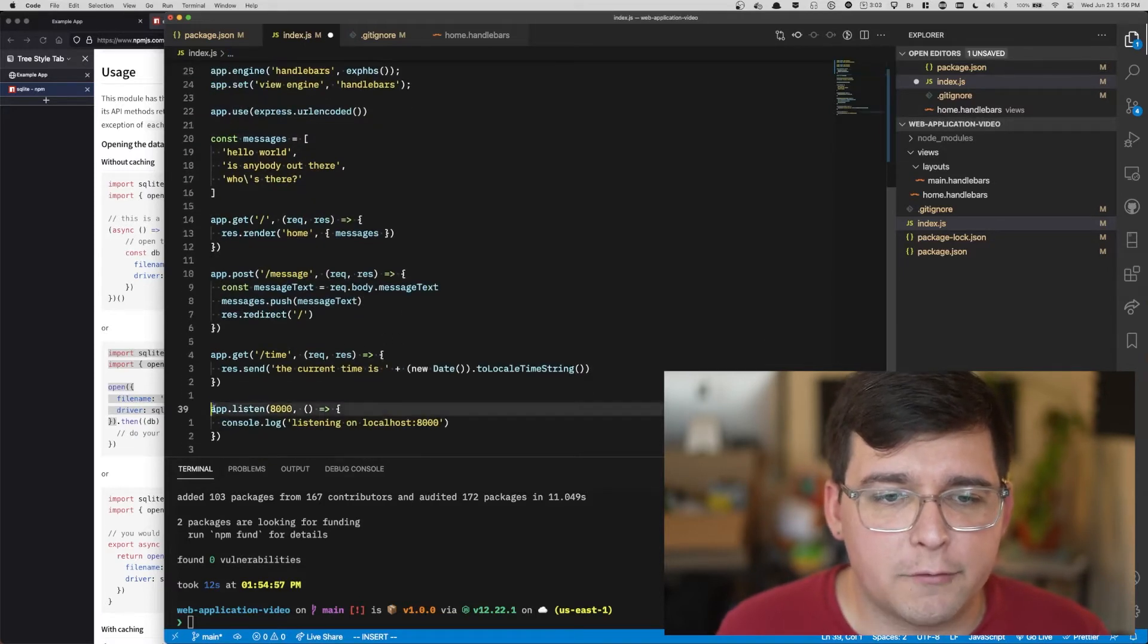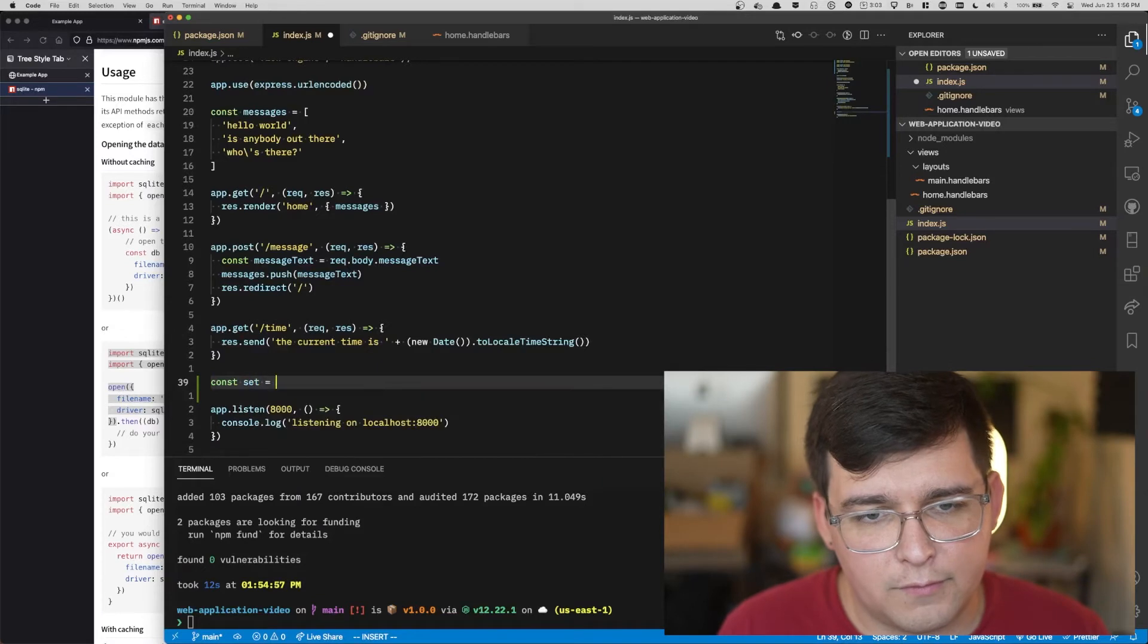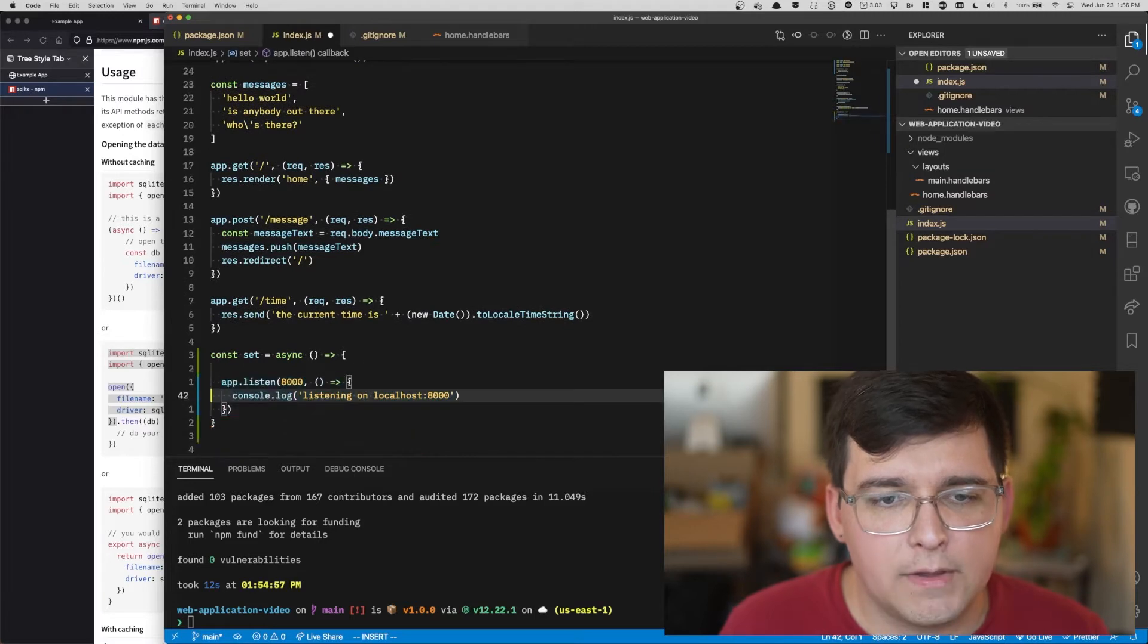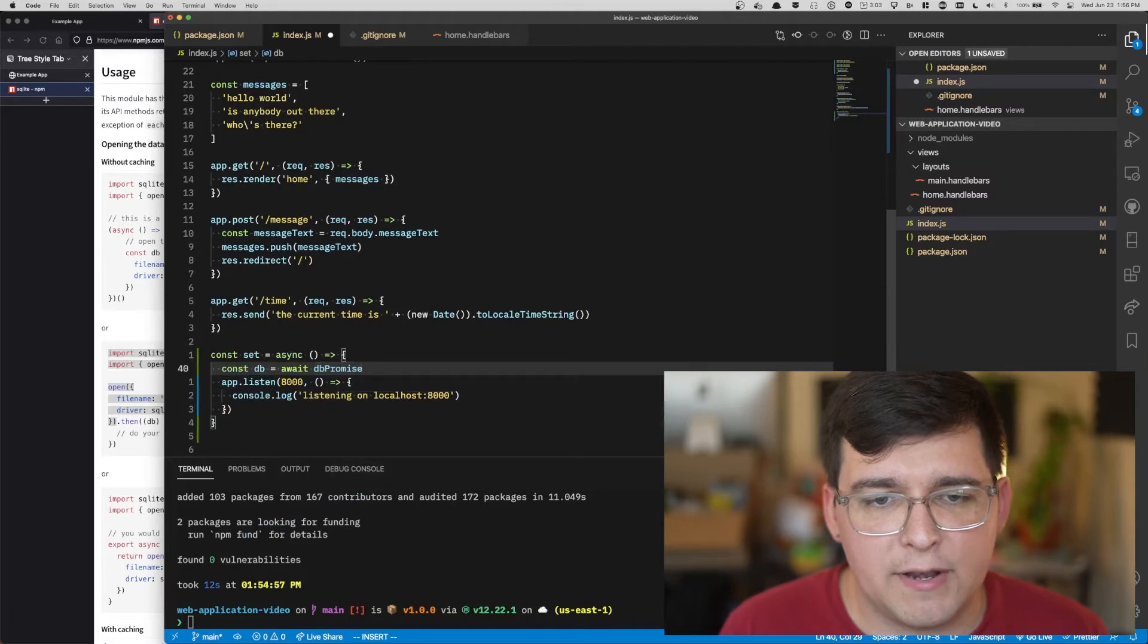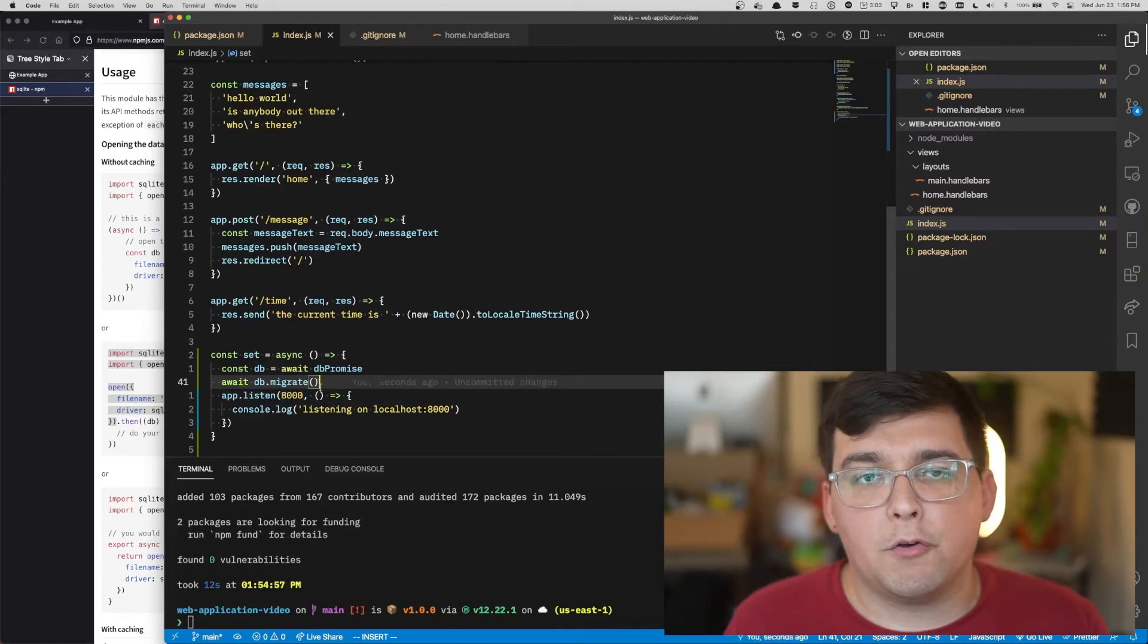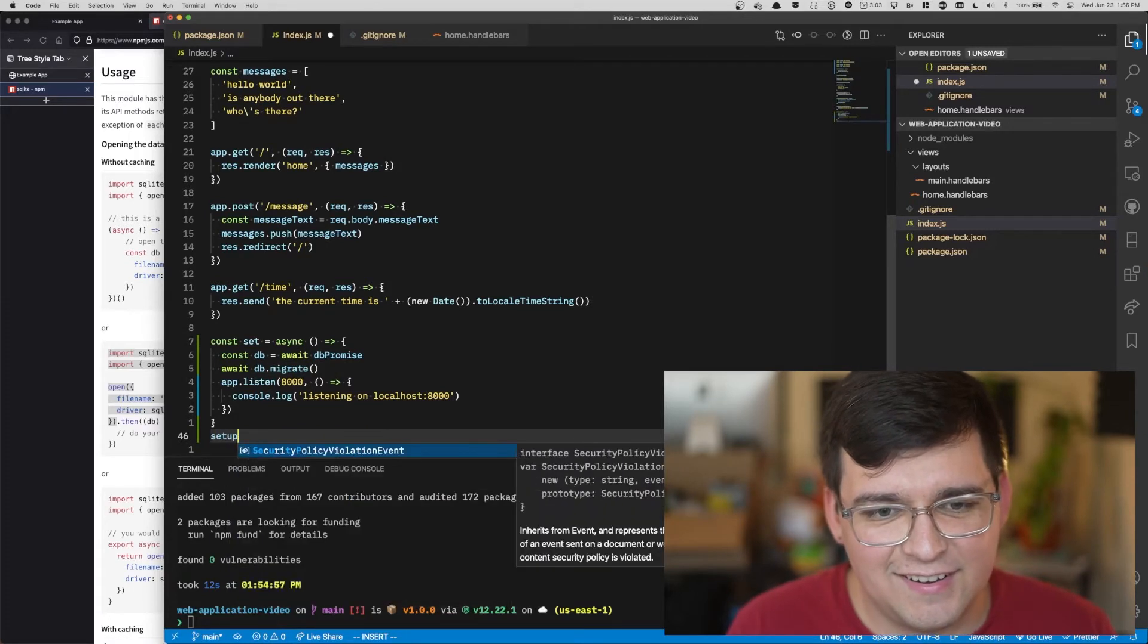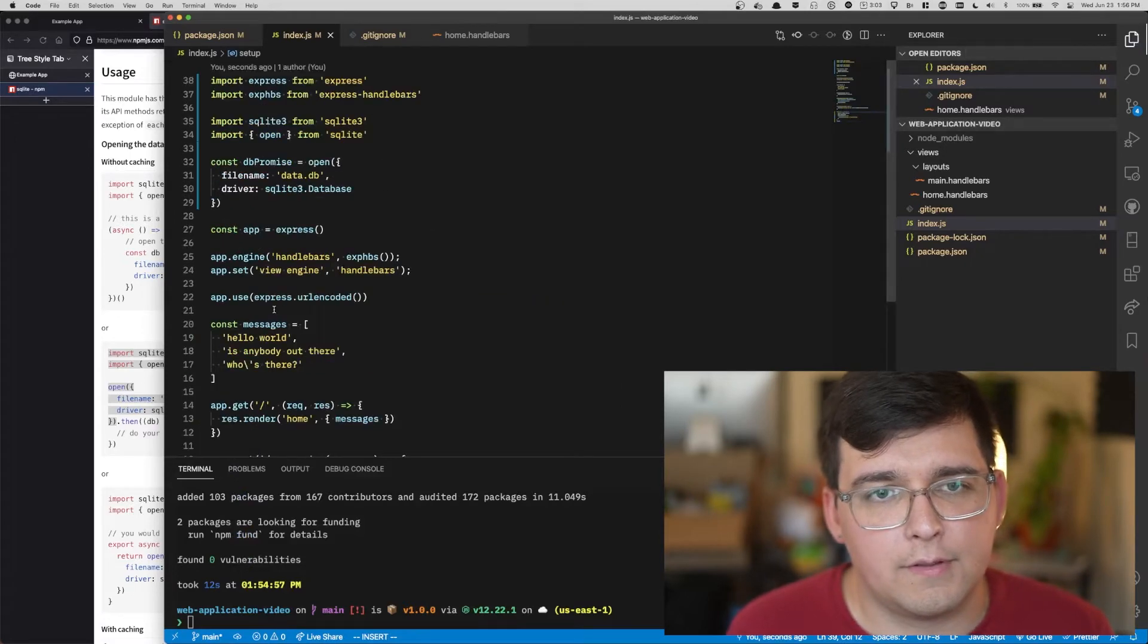This opens our database and returns a promise. So let's go ahead and store the promise. And let's go ahead and use it. We're going to create a setup function that includes our server starting code in it. We have to call our setup function.